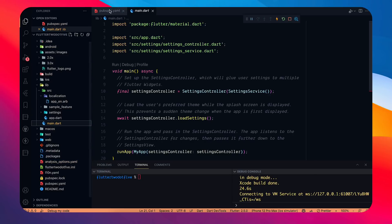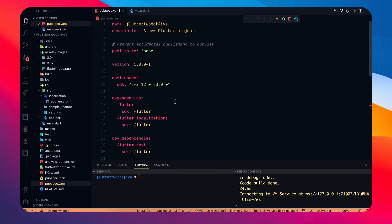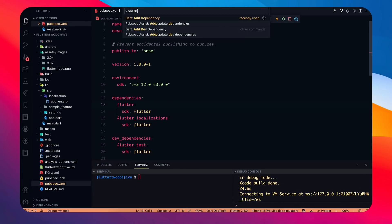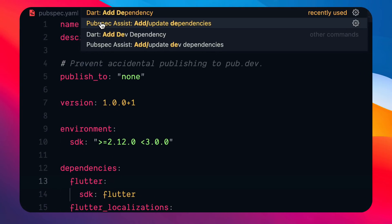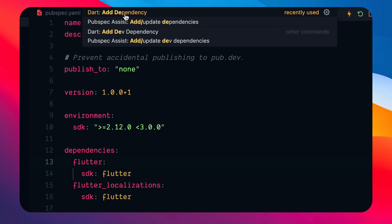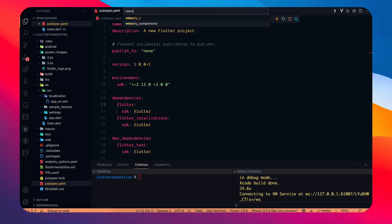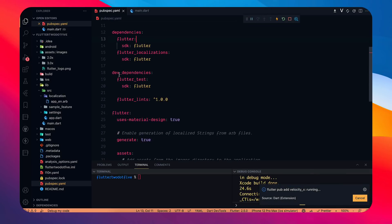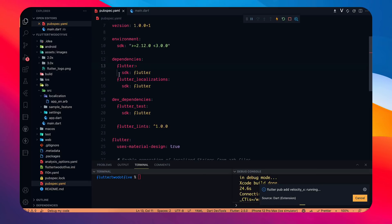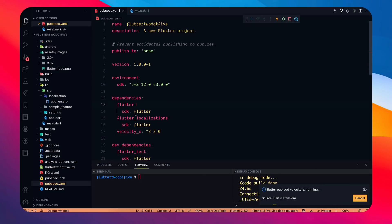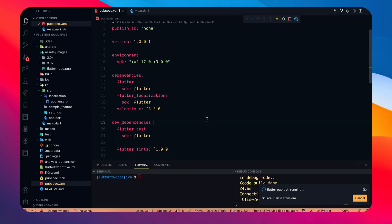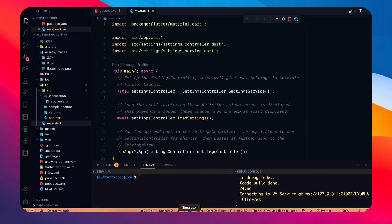Since we're using VS Code, there's another new feature: press Command+Shift+P and type 'add dependency'. Apart from the pubspec assist external extension, we now directly get a built-in add dependency command. Click it, search for a package like velocity_x, press Enter, and it gets added to your pubspec automatically.